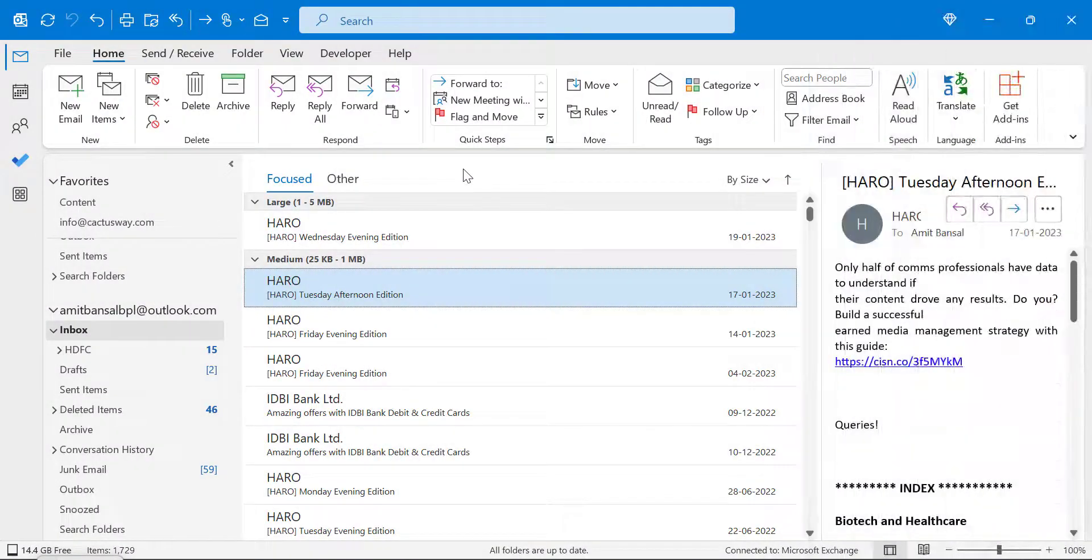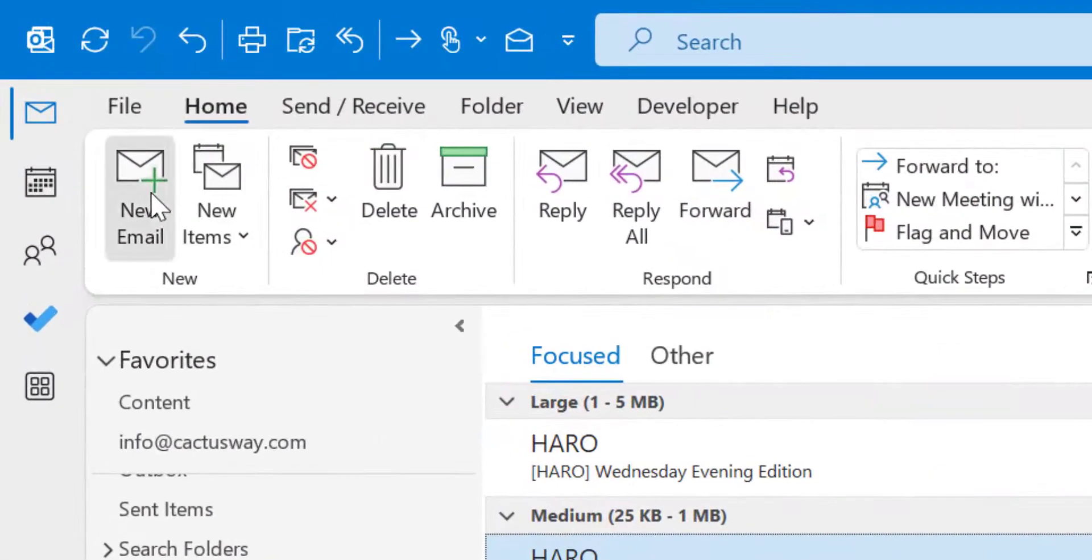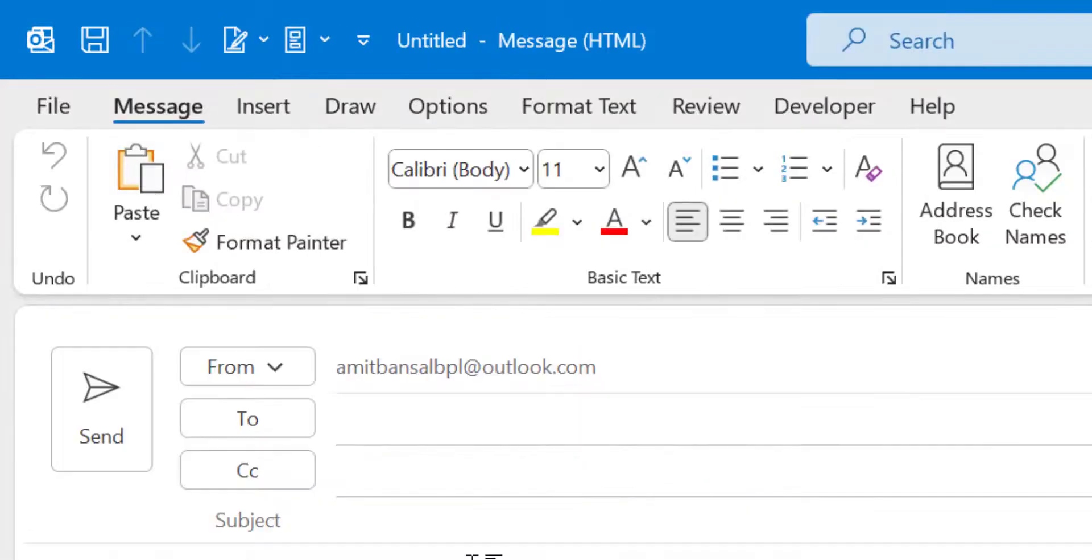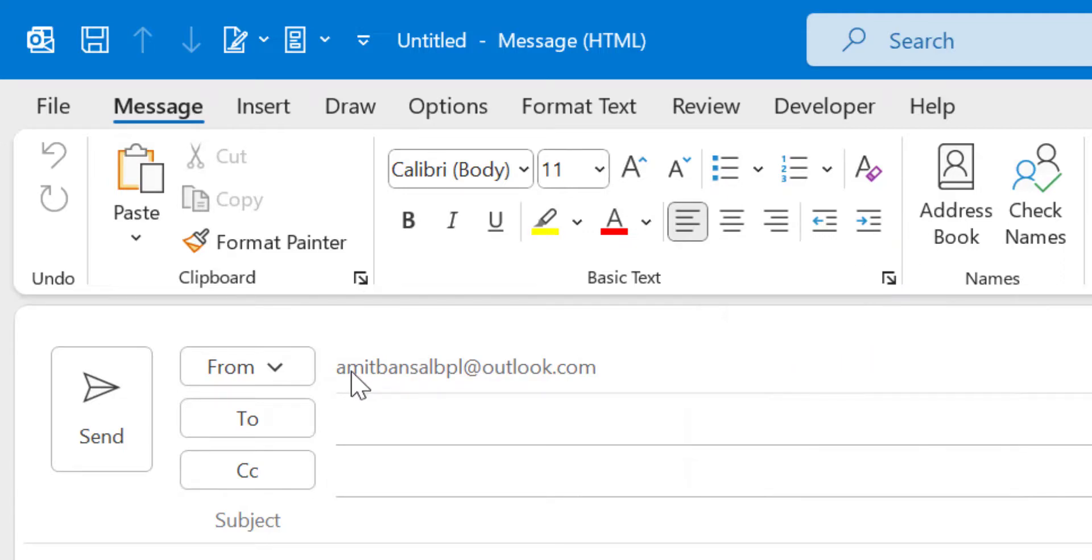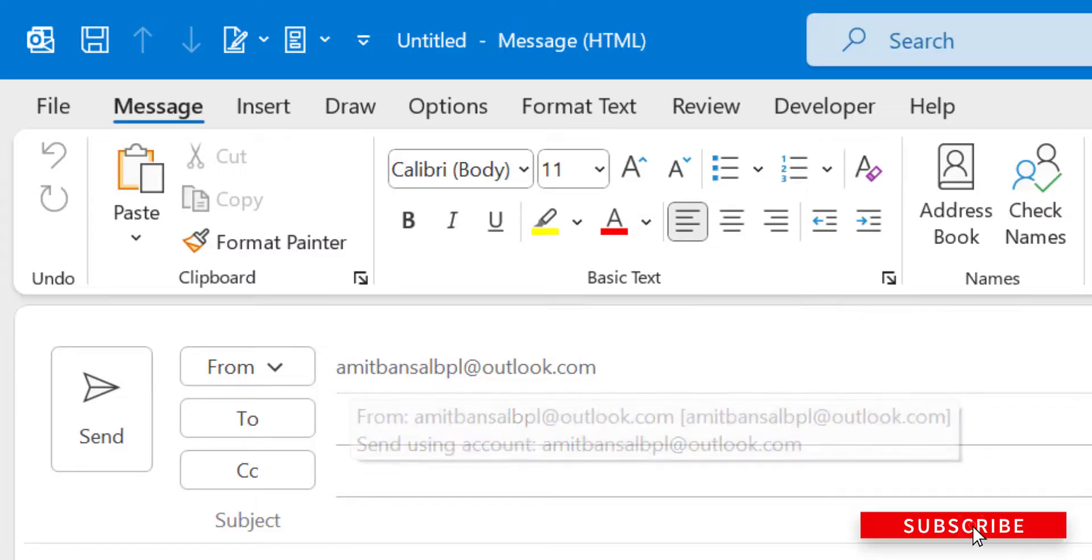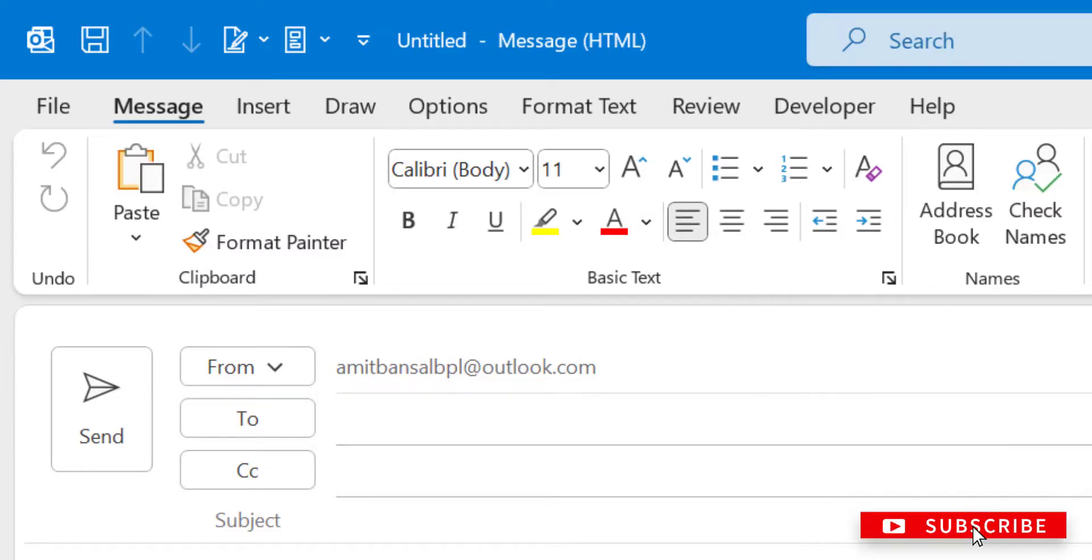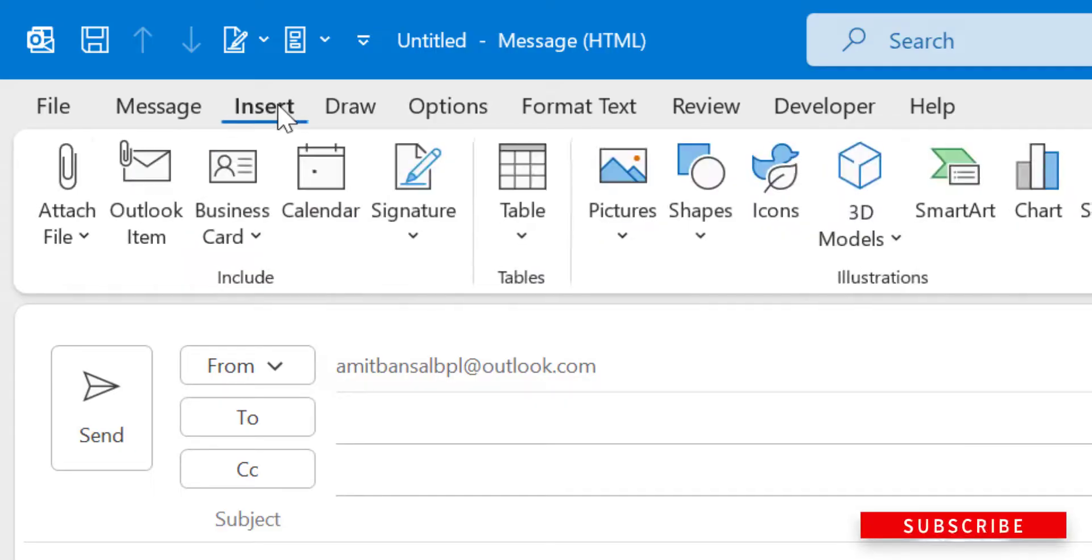Now the second method: click on New Email. If you have multiple email addresses added and you want to attach an email from a different email address than the one you're sending from, there is a very simple method. Simply hit the Insert tab.